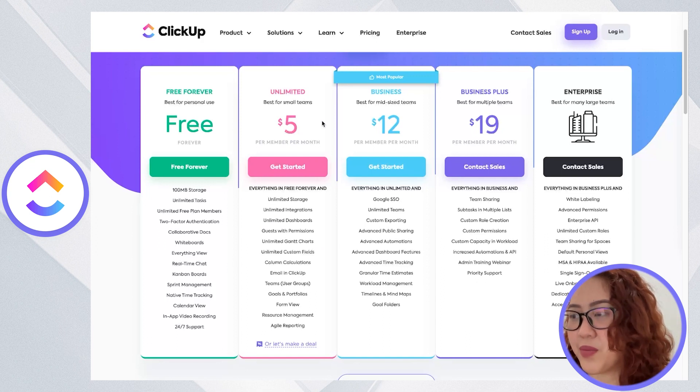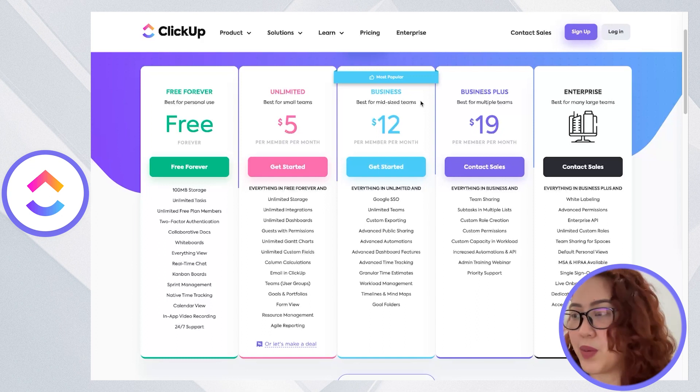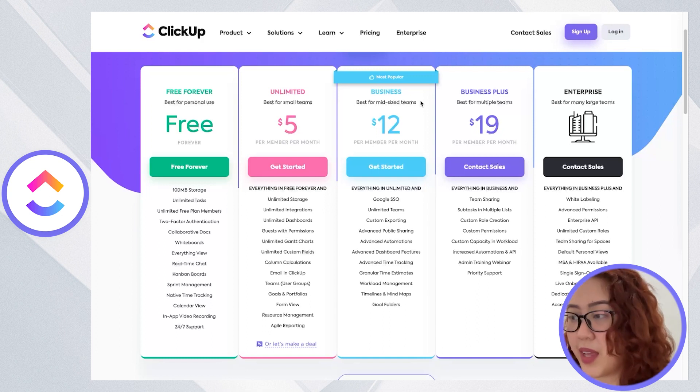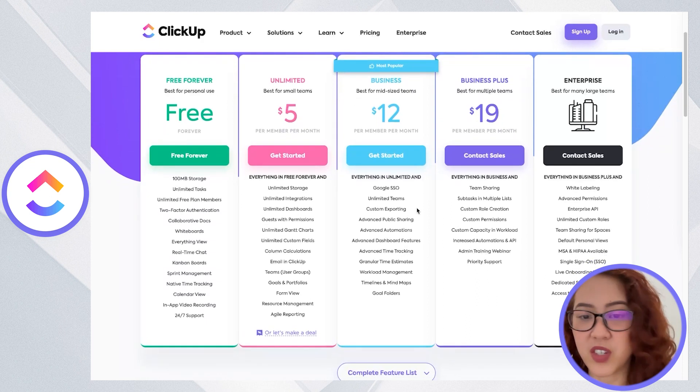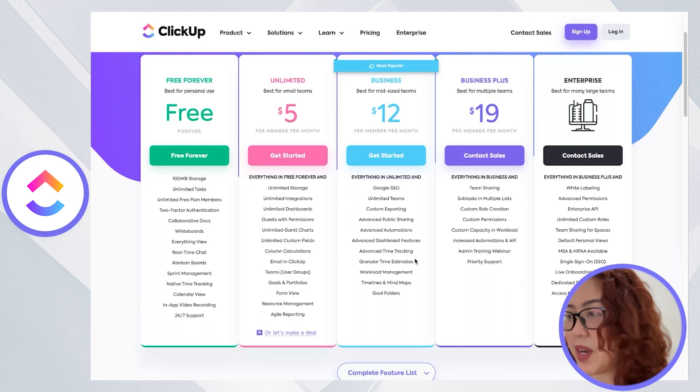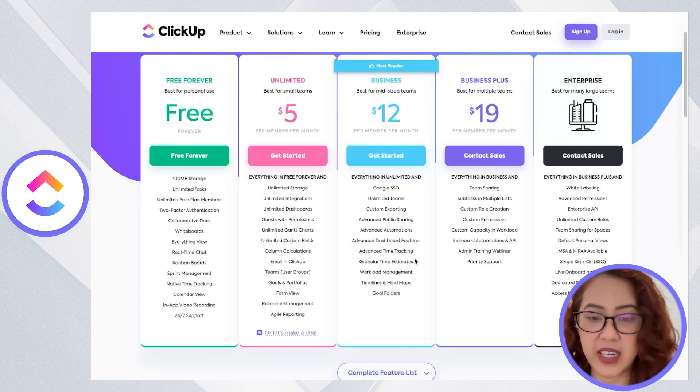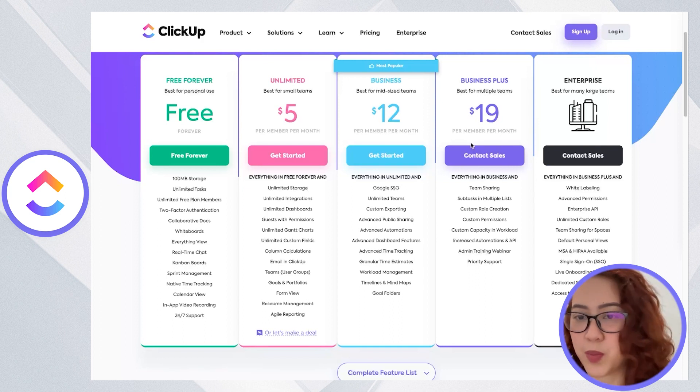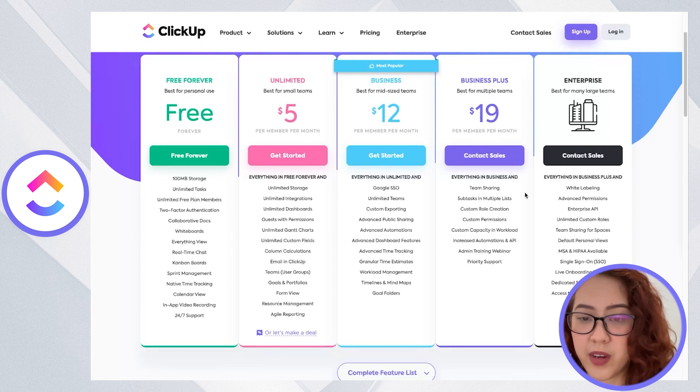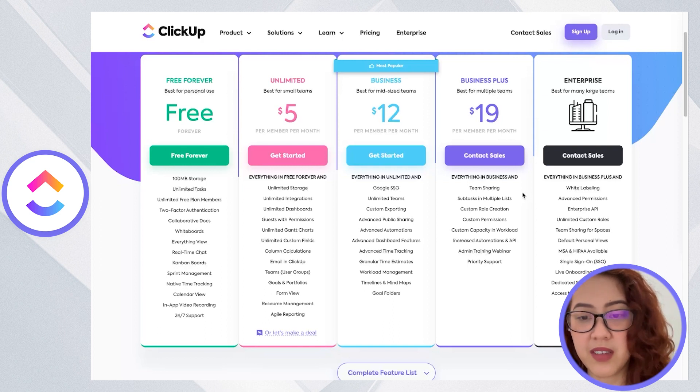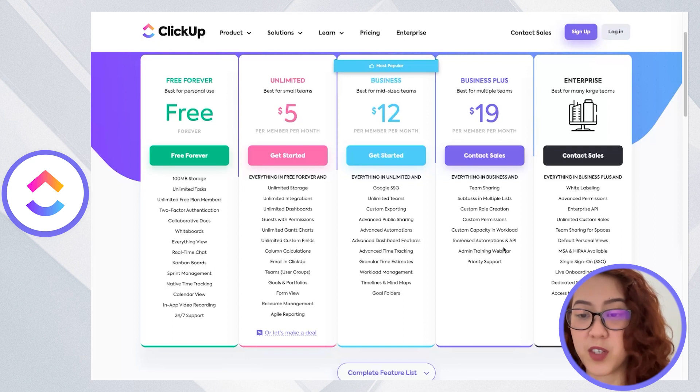With their business plan, that's the $12, you get everything in the unlimited plan, plus additional features for team management, advanced reporting, and priority support. If you get the business plus and enterprise, you're getting more advanced features with your team sharing, sub tasks and multiple lists, custom role creation and custom permissions, and so much more.